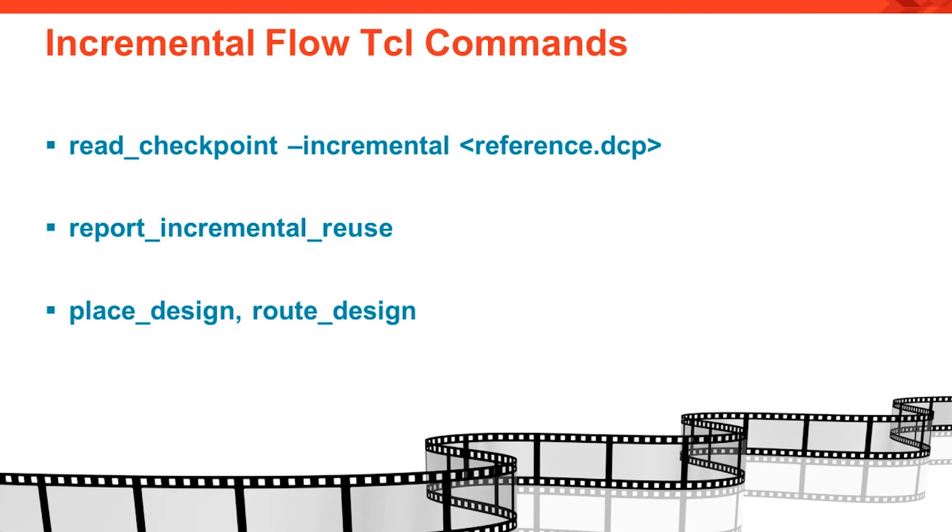So we've seen how the incremental flow is used in projects. What TCL commands are used? The TCL commands are read_checkpoint with a new incremental option, a new reporting command report_incremental_reuse, and the familiar place_design and route_design commands that automatically run in incremental mode.